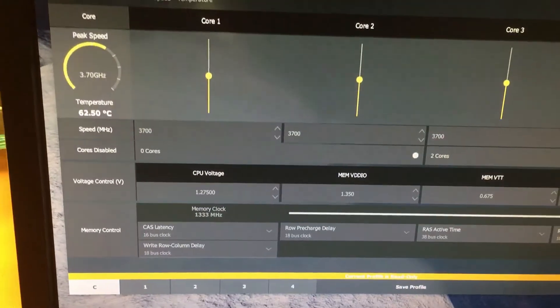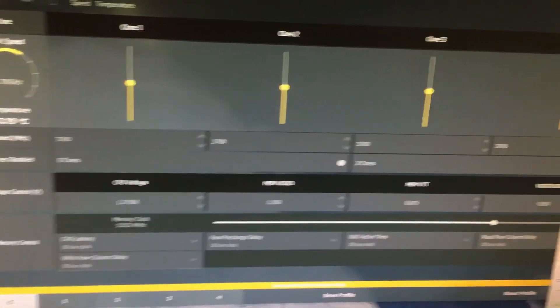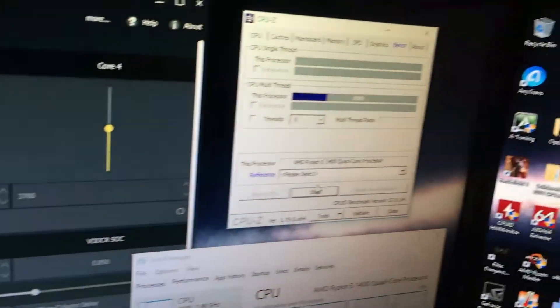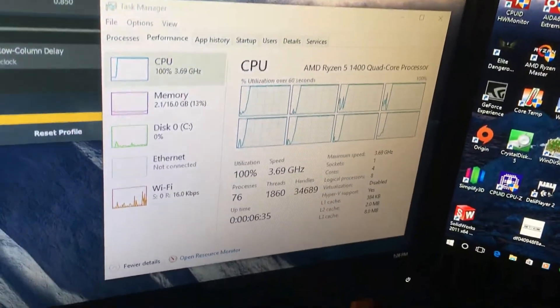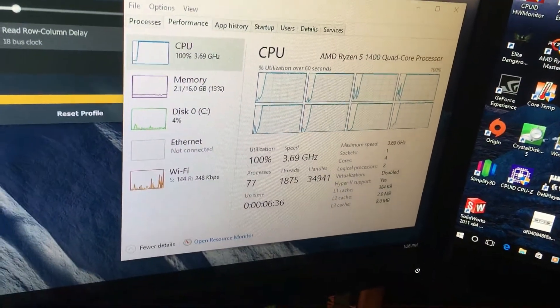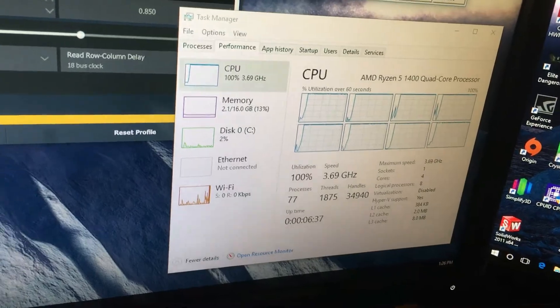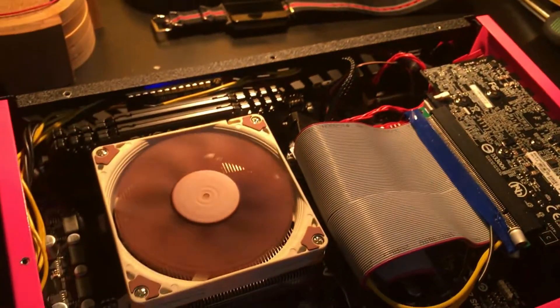Running at 1.275 volts, so not bad for 3.7. I could probably squeeze a little bit more out of it, but I have to jump the voltage up and I don't think it's worth another 100 megahertz or so, not for a tiny little system like this.